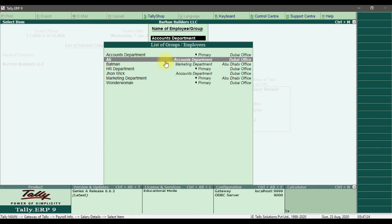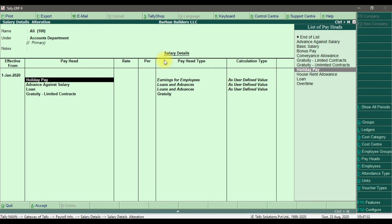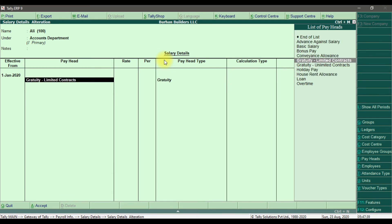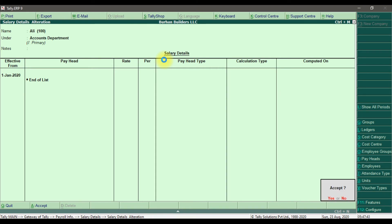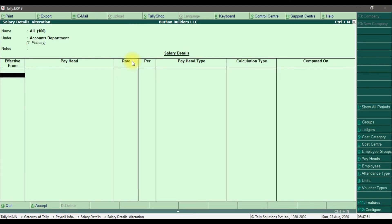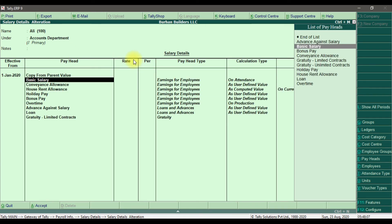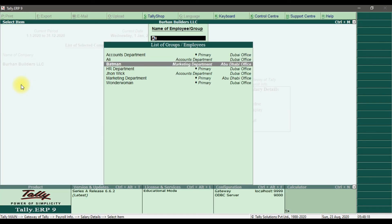Going to the employee Ali, effective date 01/01/2020. Now it asks: do you want to start fresh or copy from the parent value? I want to copy from the parent value, which is the Accounts Department. It will copy and paste the entire salary details — all the pay heads. Save it with Control+A.